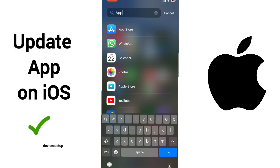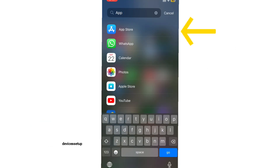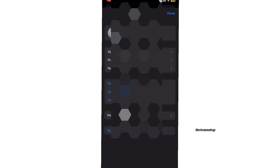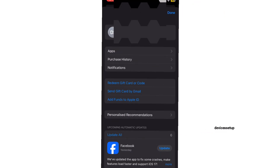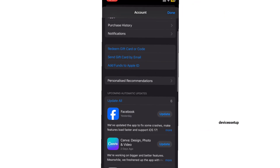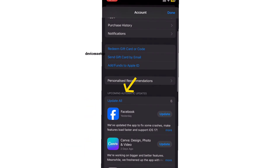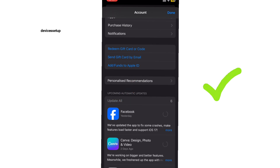To update apps on your iOS or Apple device, simply open the App Store, then tap on your profile or account icon on the top right hand corner. As you scroll down, you will be able to see the apps that need an update. You can update them individually or tap on the Update All option to update them all at once.